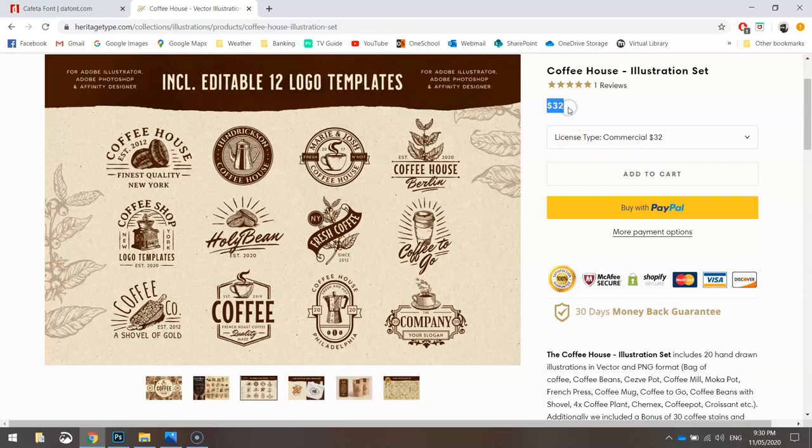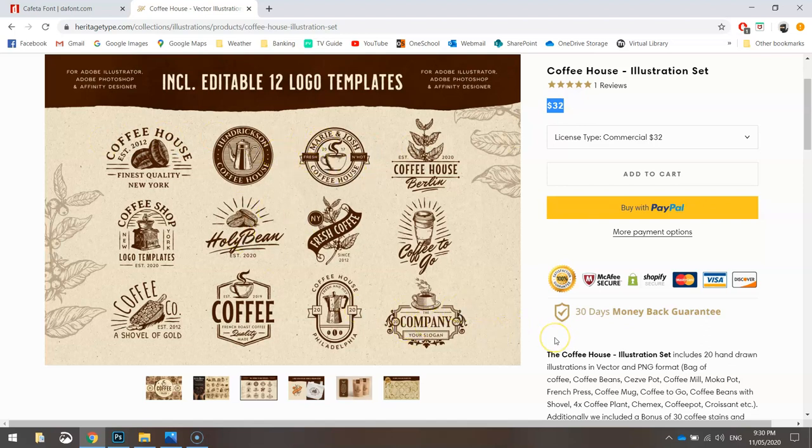And I think for 32 bucks, rather than going out and hiring a graphic designer or spending your own time trying to make a logo look good, why don't you just use one of these? They're all made up for you. All you have to do is change the text and you're done.